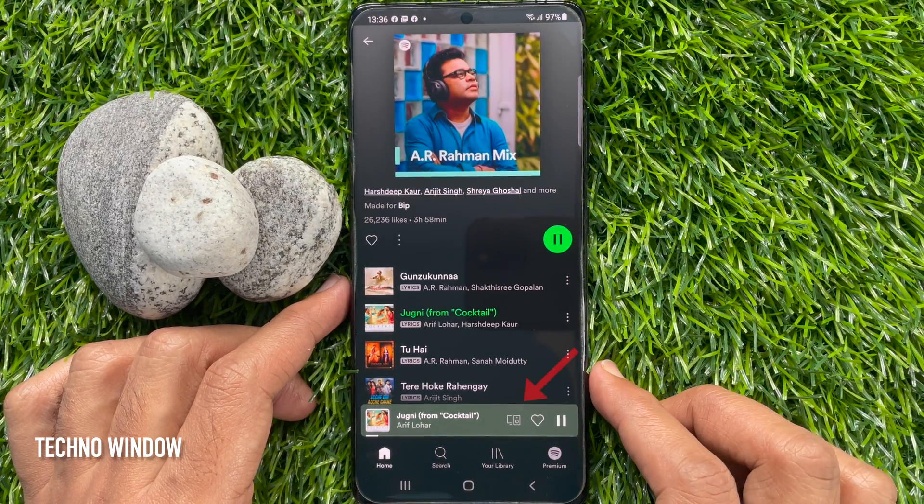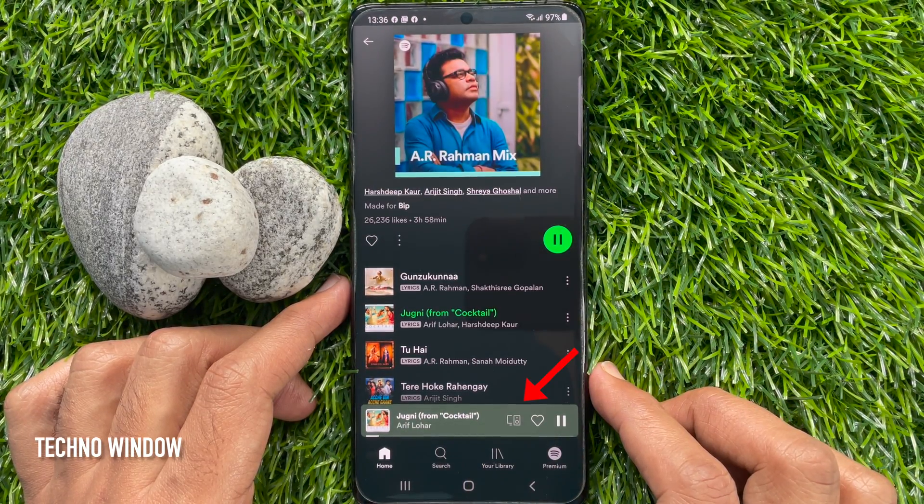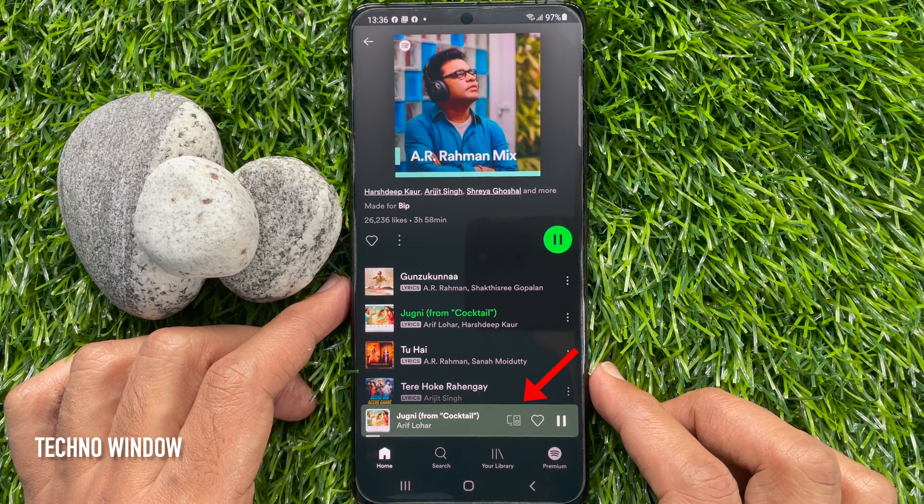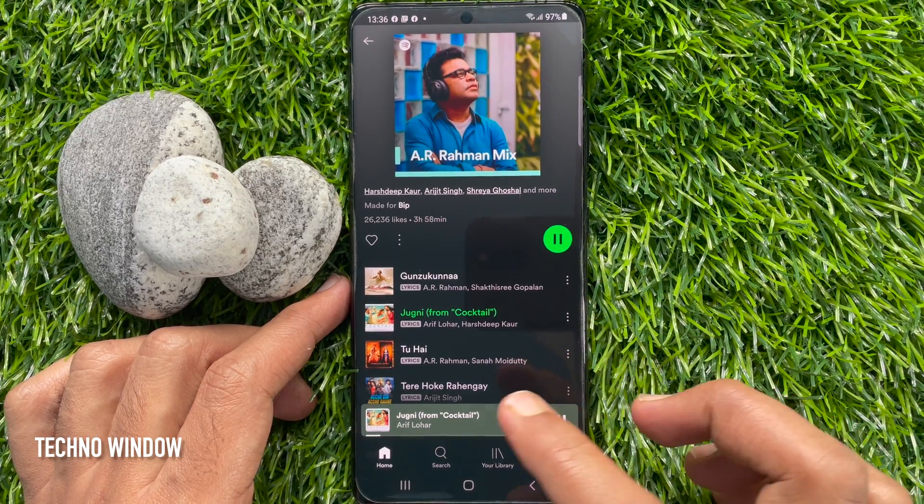After that, tap on the music player to get a full screen view of the current song.